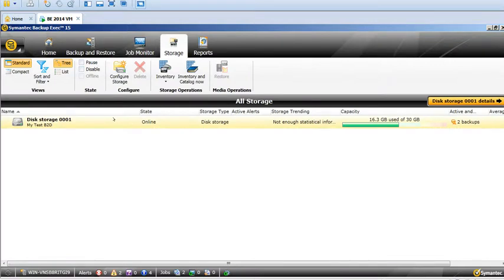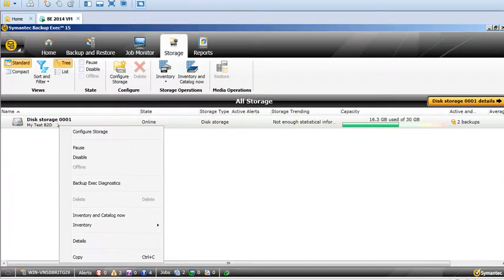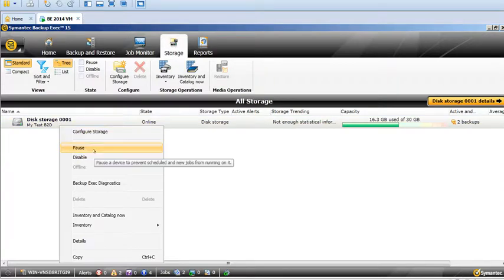Or a backup disk folder, your tape library, or your SAN connected drive. Just go ahead and select your storage and right-click on it. You can see there is an option: Pause and Disable.